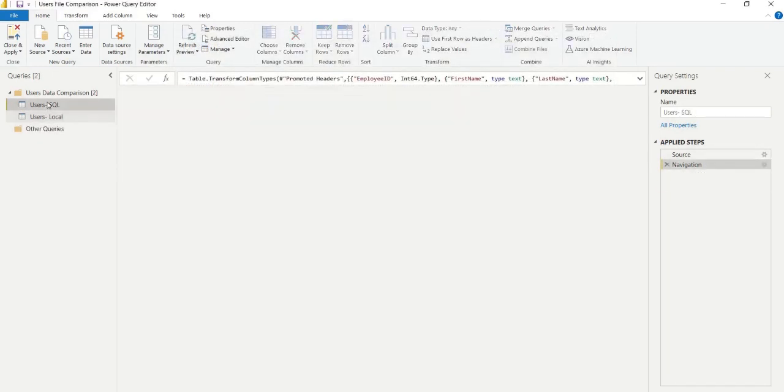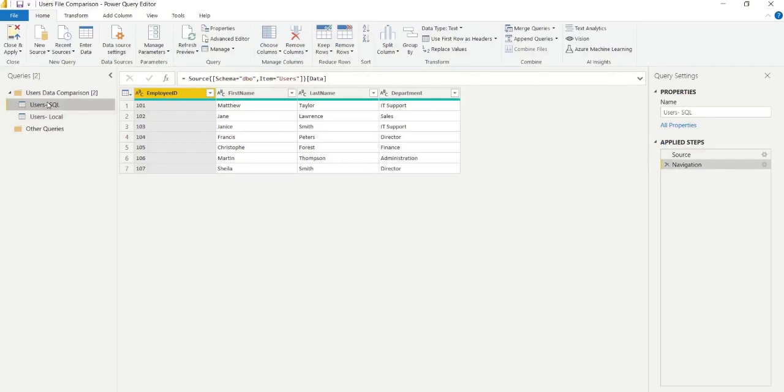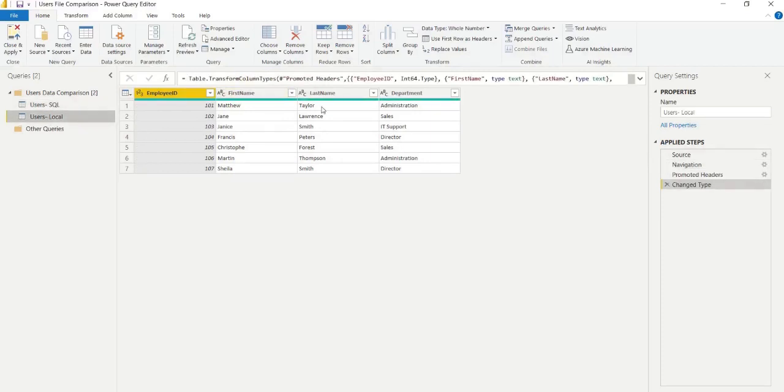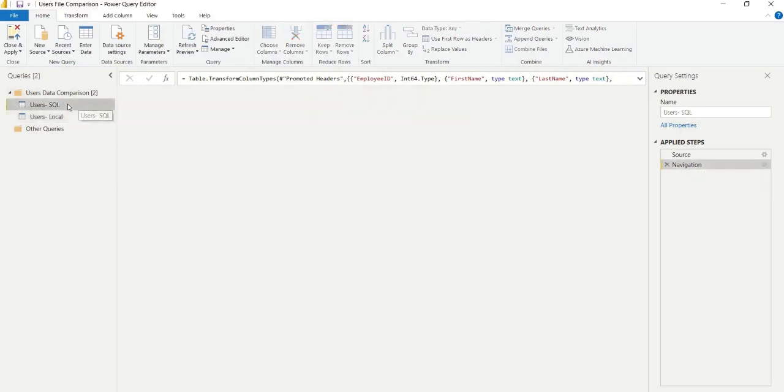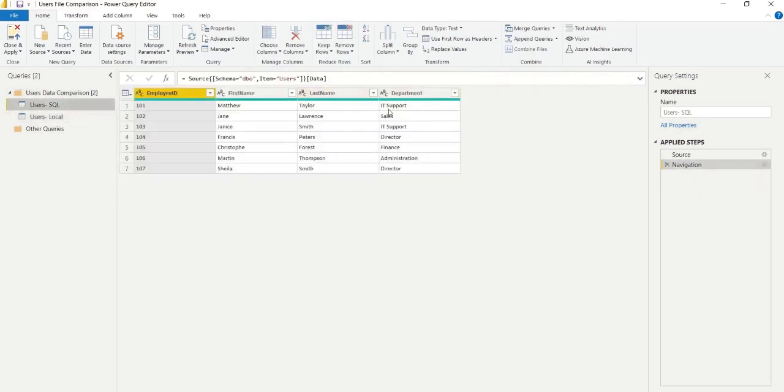You see in our query here, we have the folder data comparison group, and we just want to verify that the column headers are the same across both files, just because there's no mapping capabilities. So we need to make sure they are accurate.